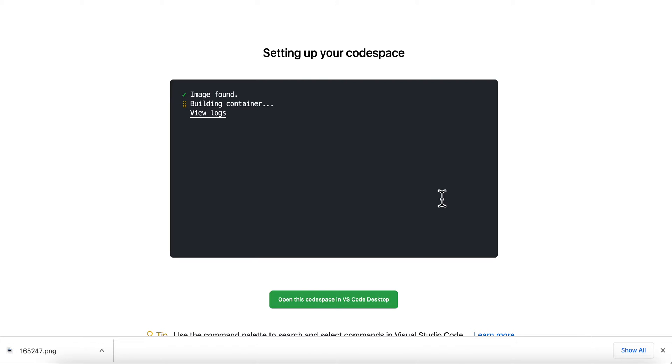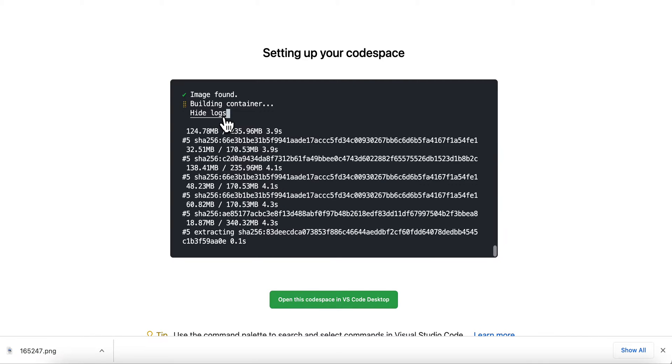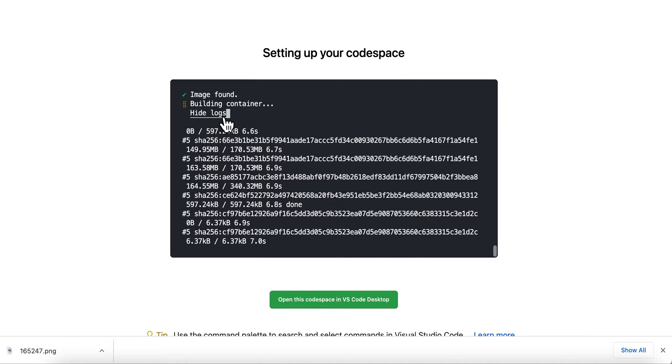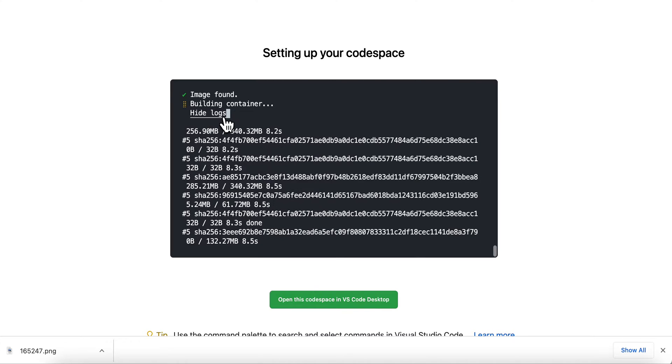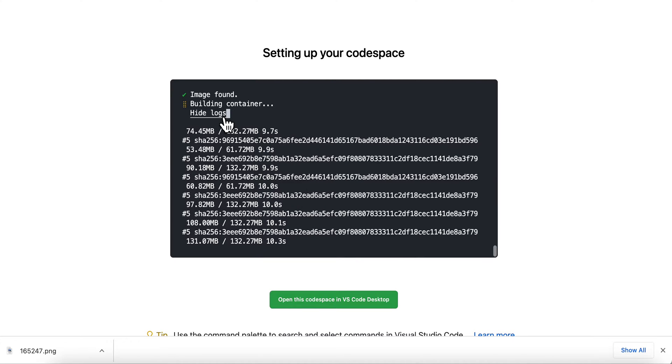So I have to be patient here. The next time that I start this codespace it's going to go much faster, but the first time you have to build it. If I'm impatient I can click the logs and see the output.